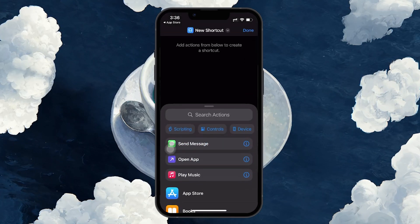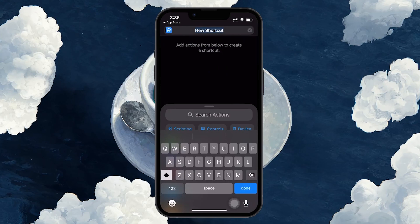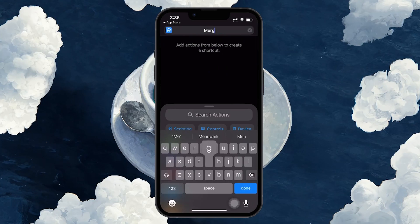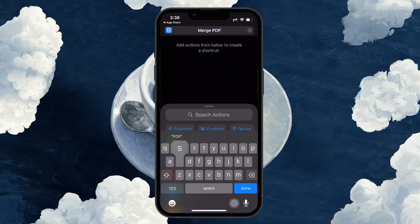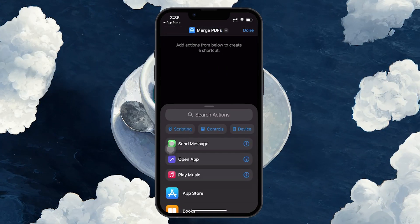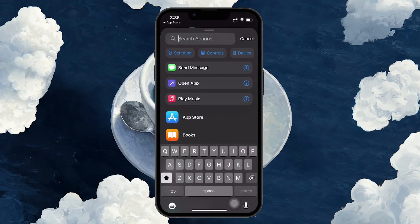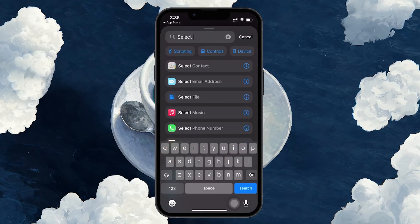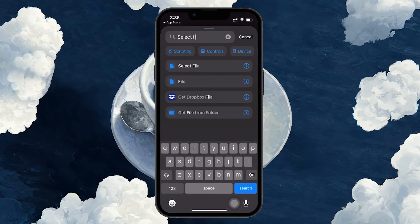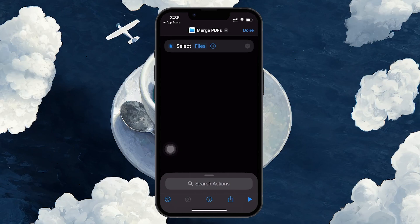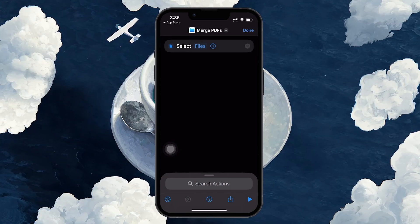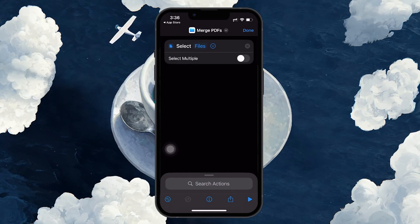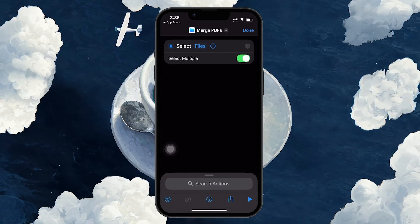You can name the shortcut something like Merge PDF. Now let's build a shortcut. In the Action area, start by adding the Select File action. Once you add this, expand the arrow next to it and make sure to enable the Select Multiple option. This will allow you to choose more than one PDF at a time.